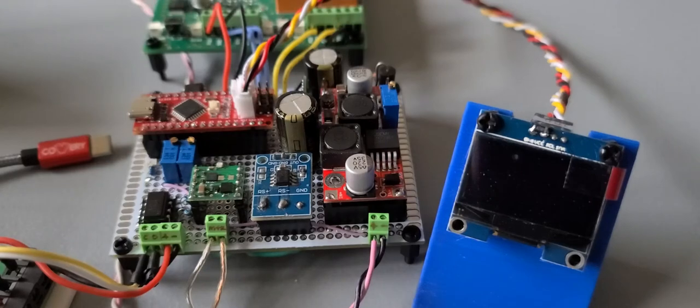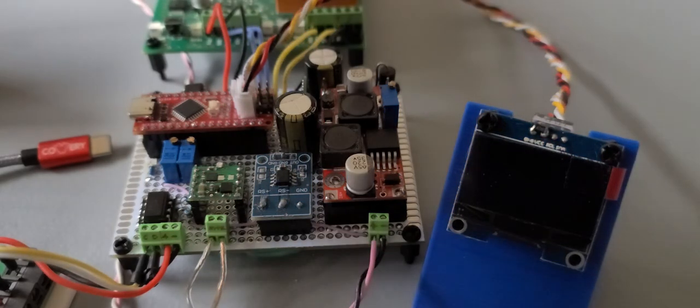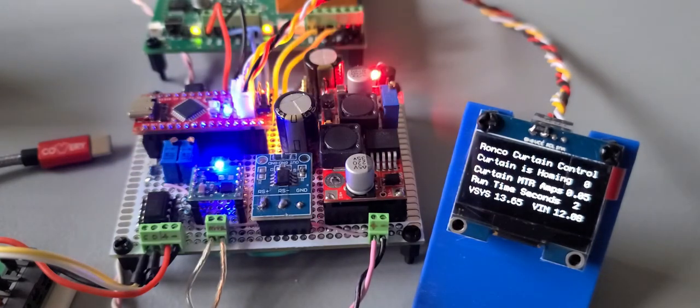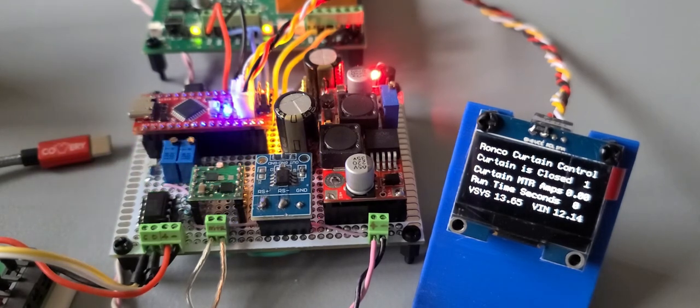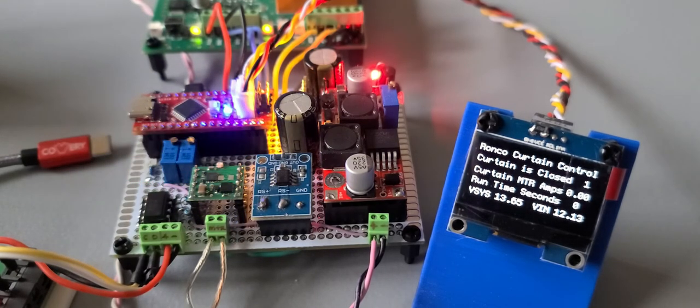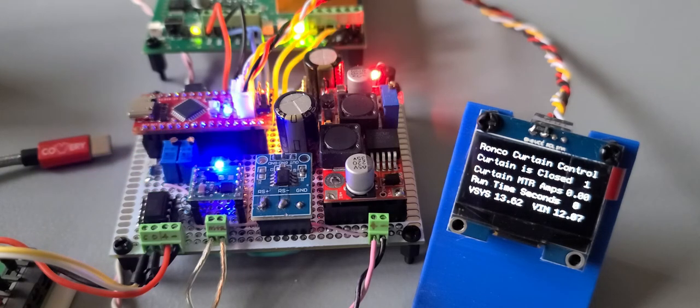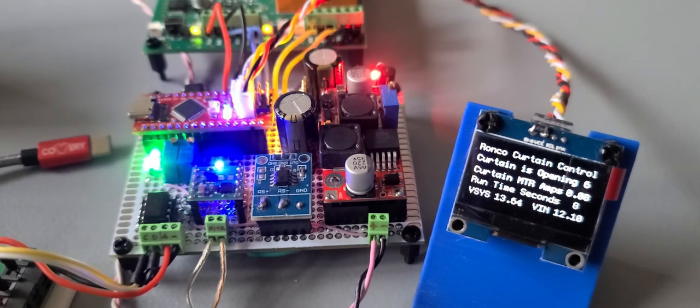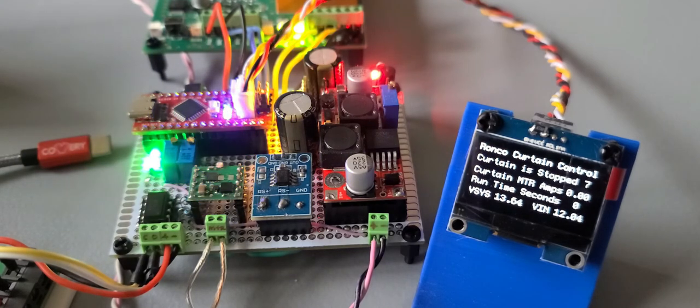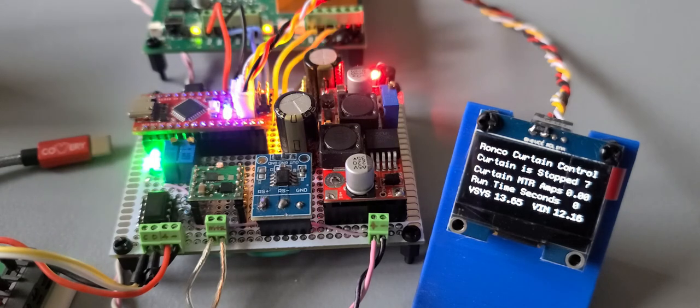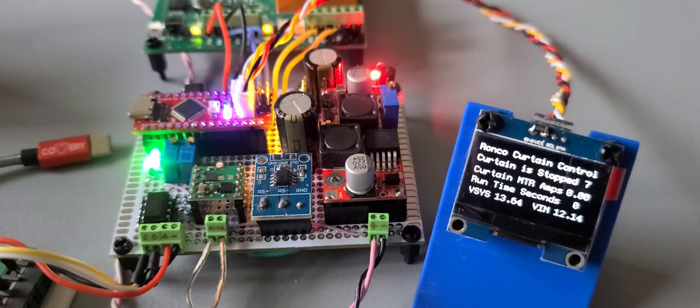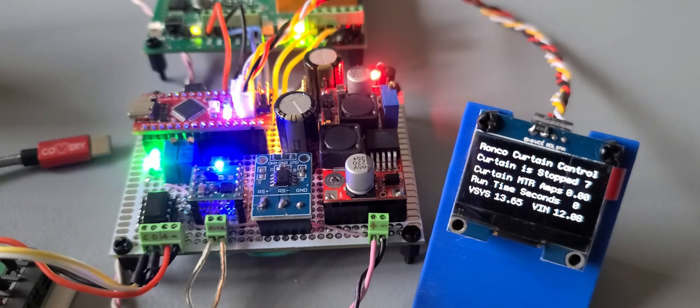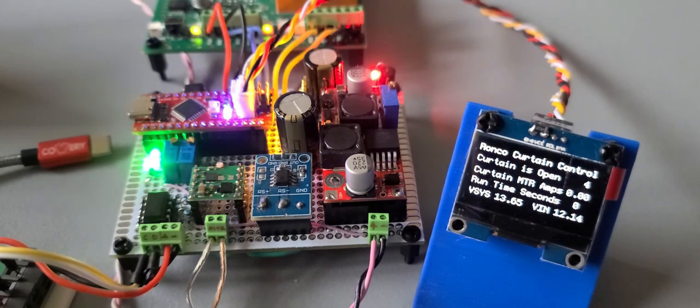On power up, it goes to find home, which is the closed position. And it says curtain is homing. And once it gets to the closed position, the curtain is closed. Alexa, window open. Okay. That's running to the opening position. It comes off the sensor, so it's opening. Alexa, window pause. Okay. And it stops in whatever position it happens to be in when you make the pause command. And you can continue in either direction from there. Alexa, window open. Okay. We get to the open position and indicate that we're open.